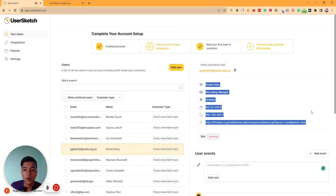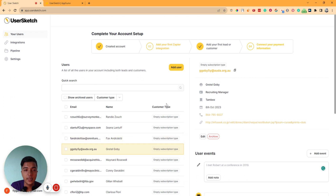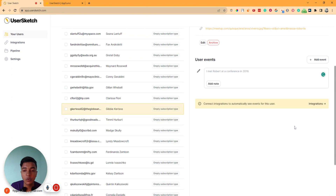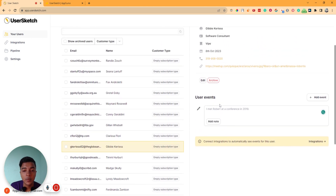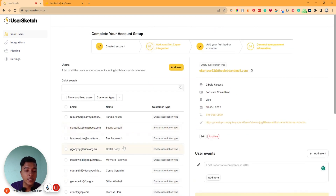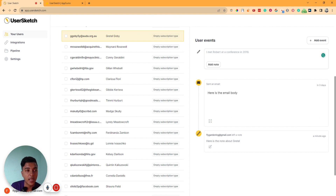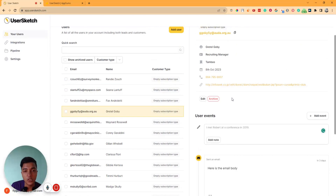You can also see all contact details from here. This software is basically based on Zapier or public connect integration — you can automate everything from here. If you want to automate, go to the Integration section and connect it with Zapier or public connect, then you can do these things automatically. But if you don't connect public connect or Zapier, you have to do everything manually. For example, I added an email event manually, meaning I have to send the email myself. But if connected with Zapier, the email can be sent automatically to that person.